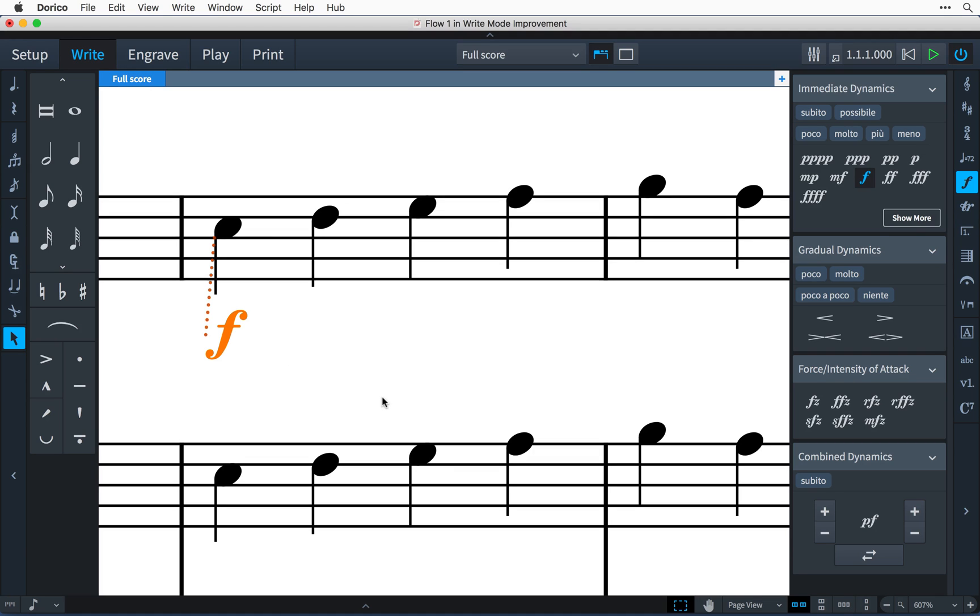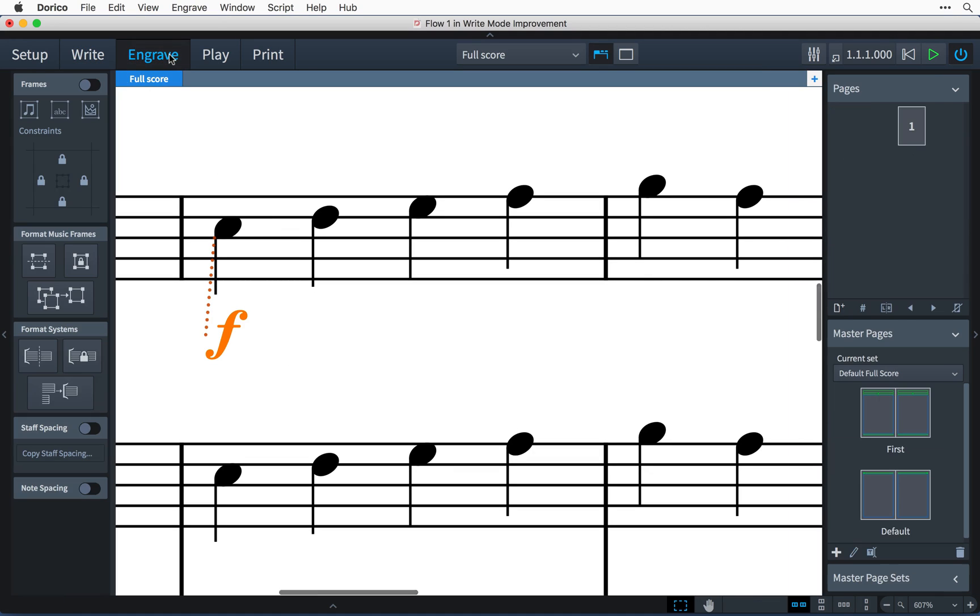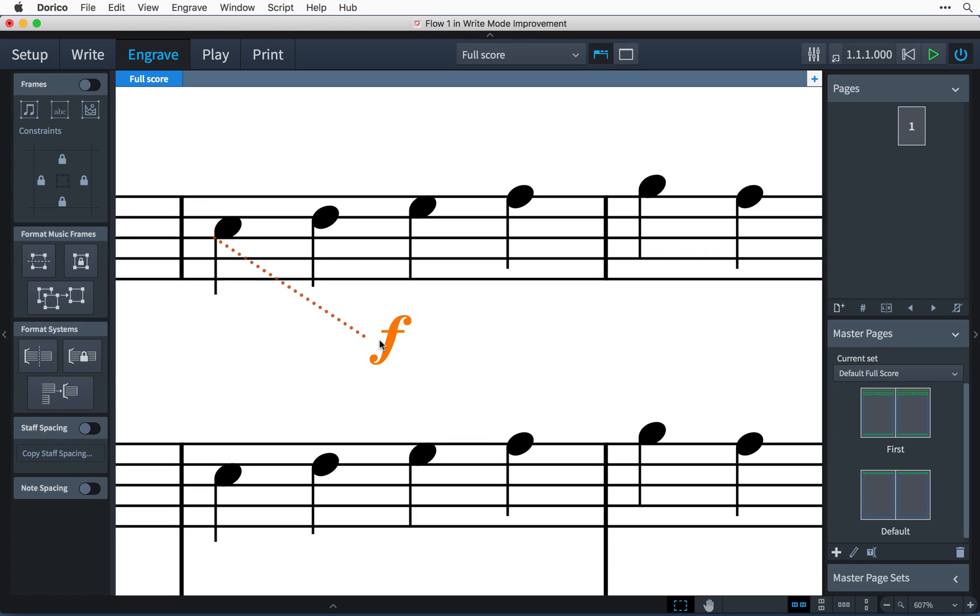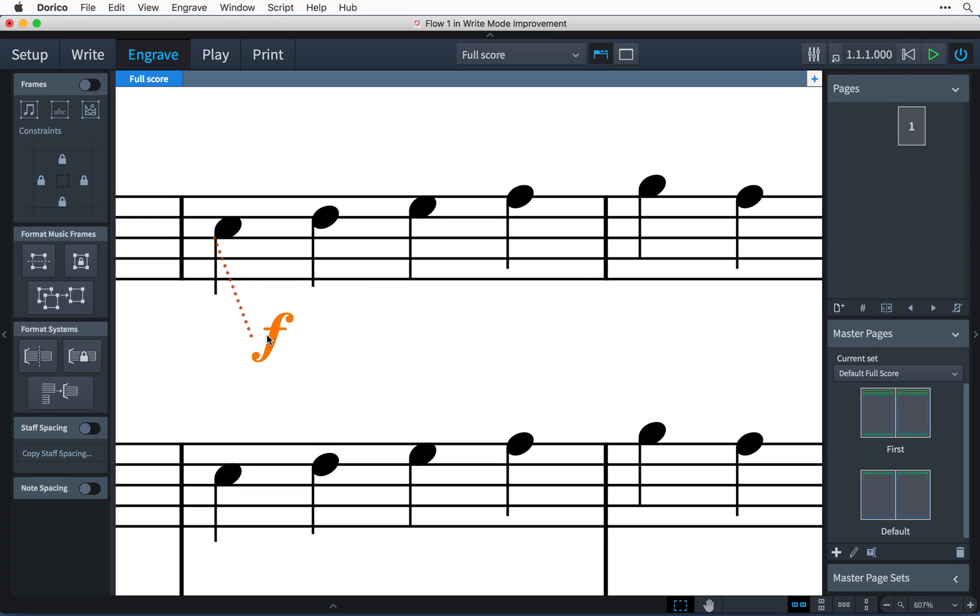Now if I switch to engrave mode, where moving items affects only the graphical position and not its musical position, you will notice that as I drag the forte to the right, the attachment line stays rooted to the same note, indicating that the dynamic will still take effect from that original position.